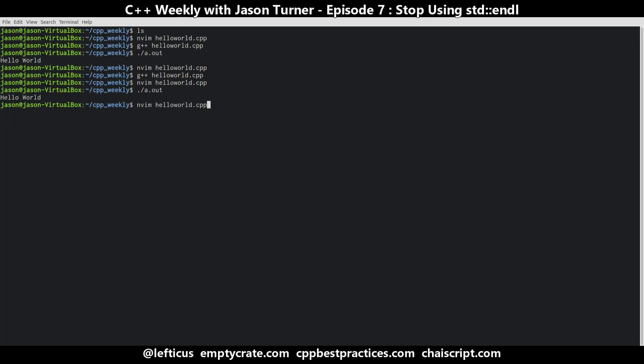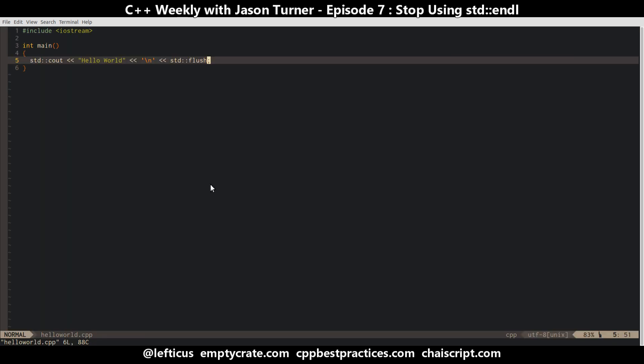The problem is an understanding of what exactly std::endl does. It turns out - and I only learned this a few years ago myself - that std::endl is actually the equivalent of doing a newline character followed by a flush. You get exactly the same results, but the question is: do you really need to be doing a flush? I'm guessing you don't.